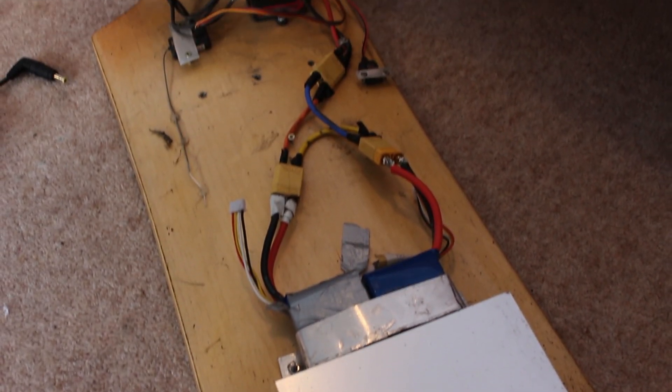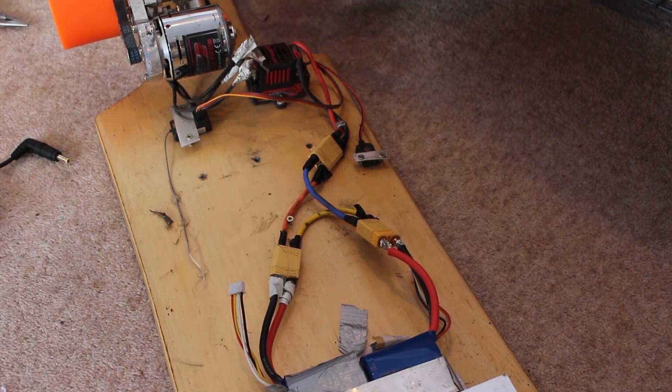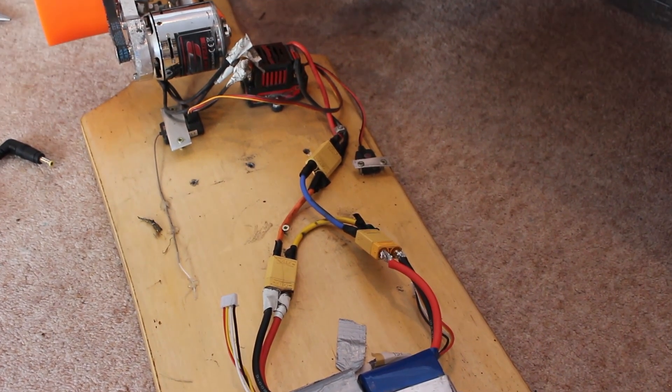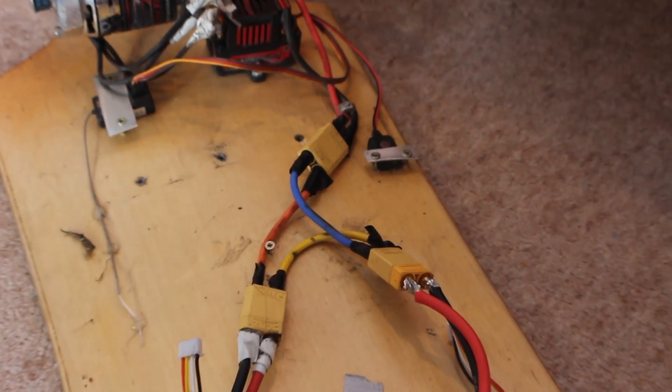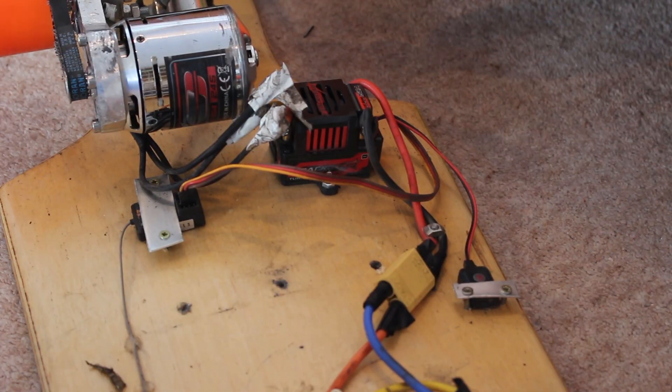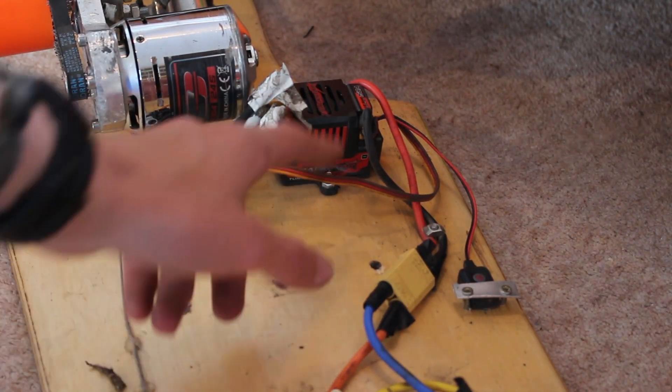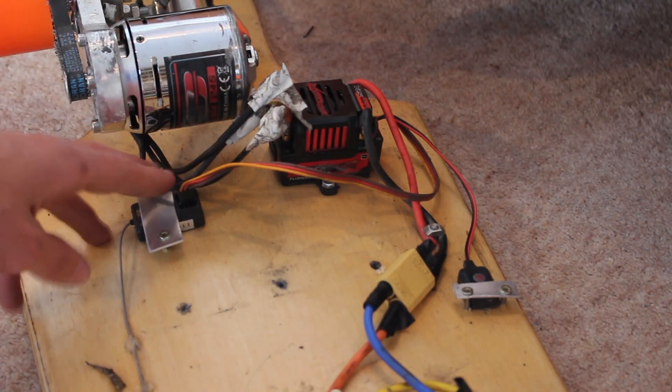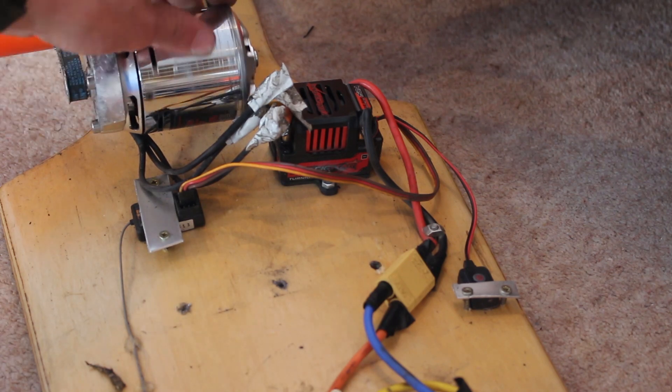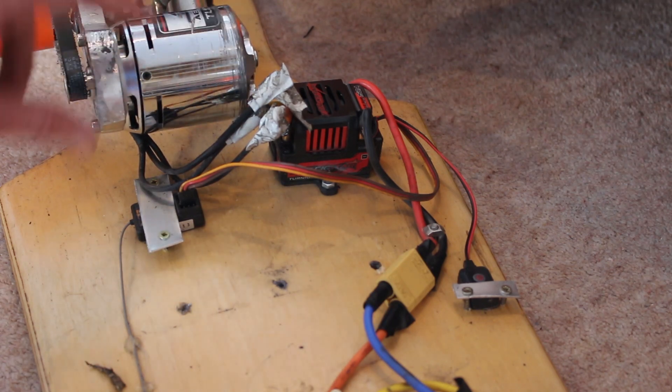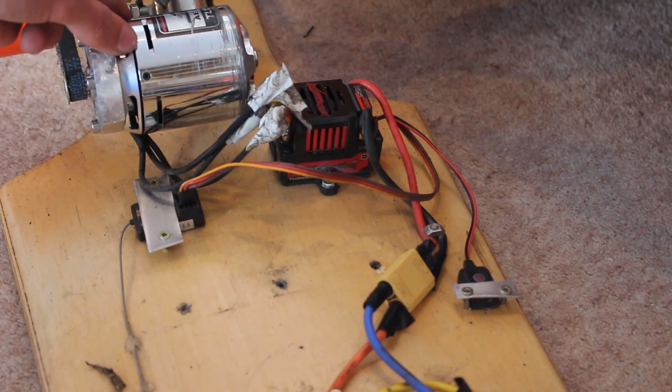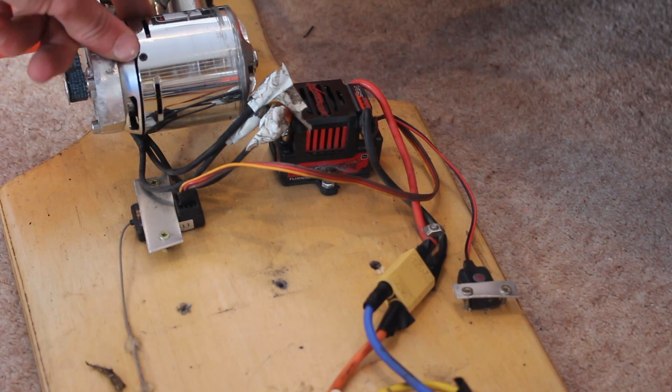If we follow the cables down the board you can see the next thing that needs to be wired up is the speed controller otherwise known as the ESC. This is the device which takes the input power from the batteries and then chops it up into three different phase wires which then feeds into the motor and turns on and off the power to each of the individual poles of the motor to make it spin at different speeds.